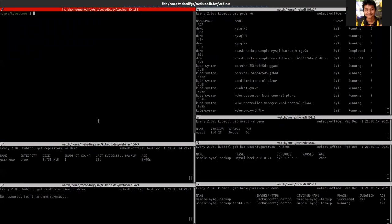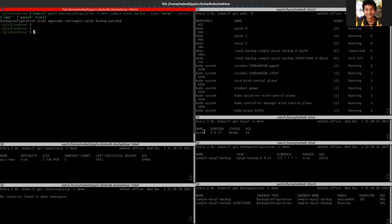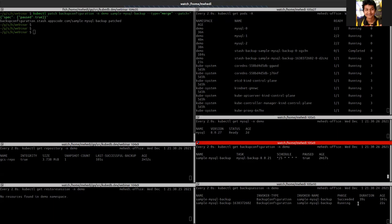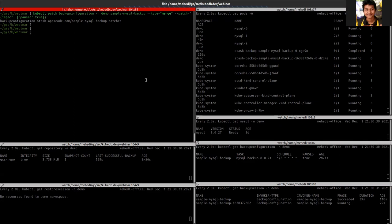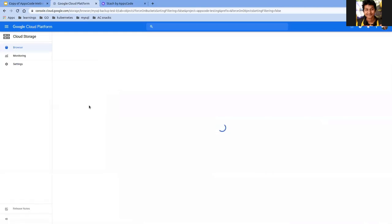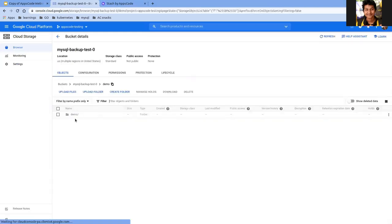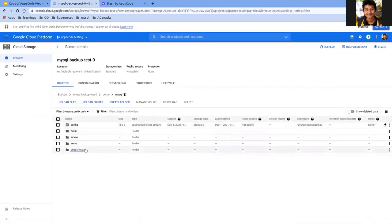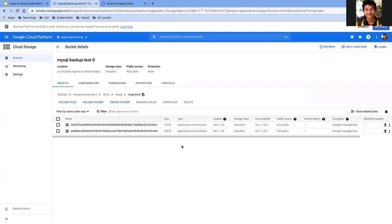The backup has succeeded and another backup is running, so I want to pause it for now. Pausing will tell Stash not to trigger any more backups — because when we want to restore, we want to restore from the latest backup that has been taken. Both backups have completed. We can see that the prefix has been created and the data is there in the storage. This is the snapshot taken during the backup.